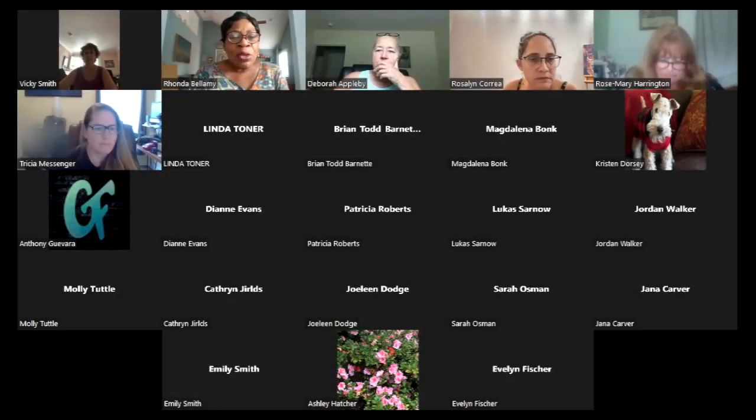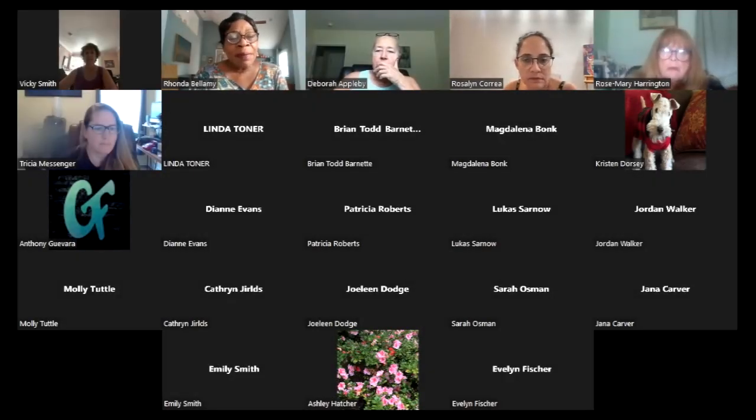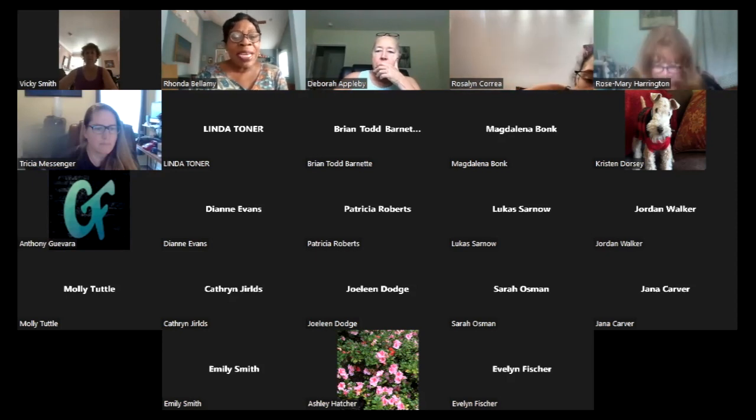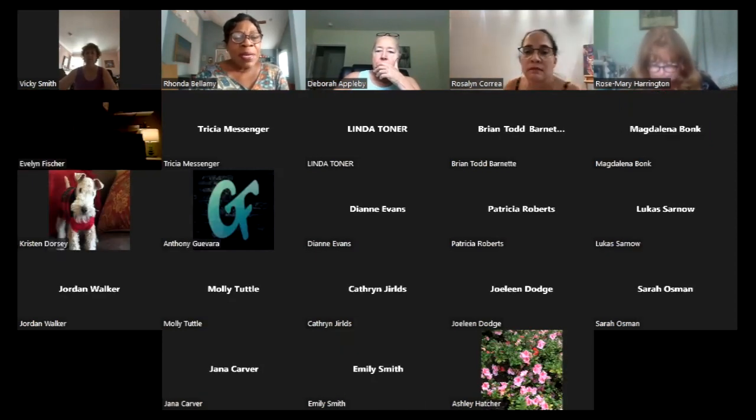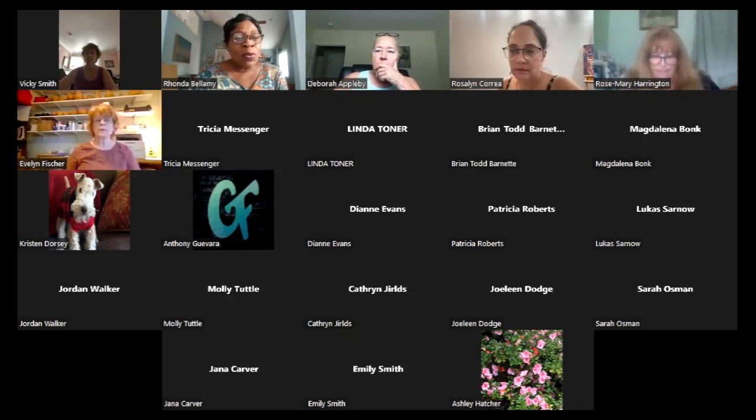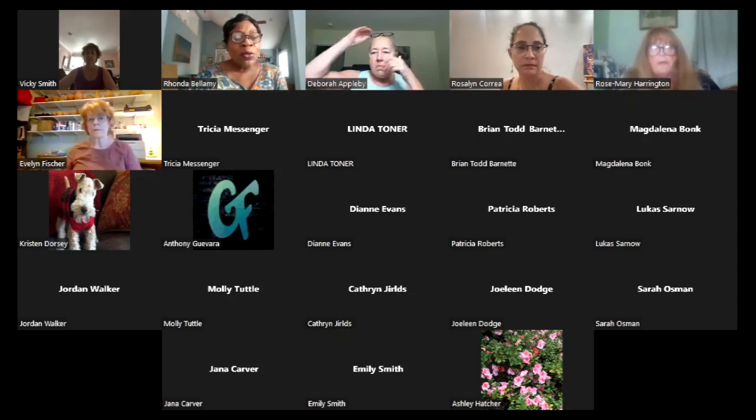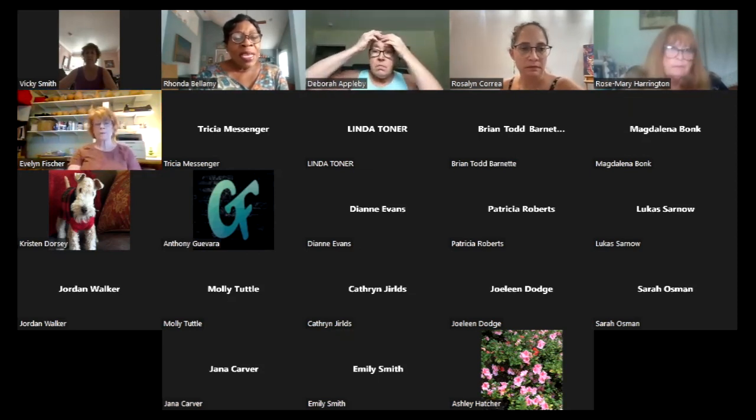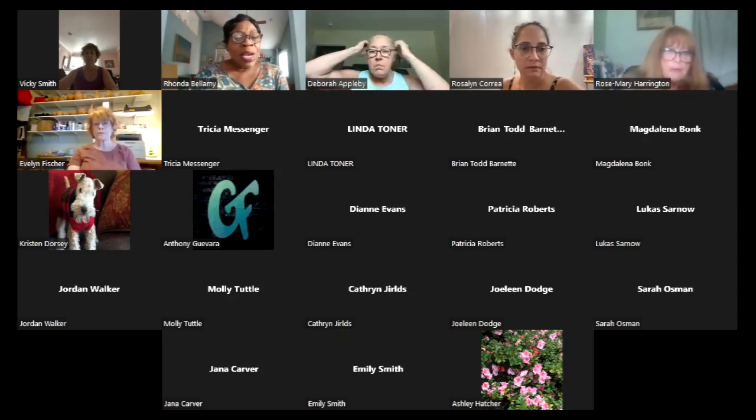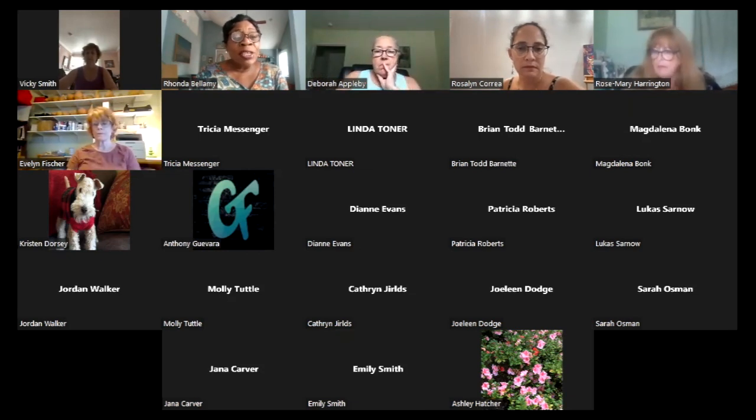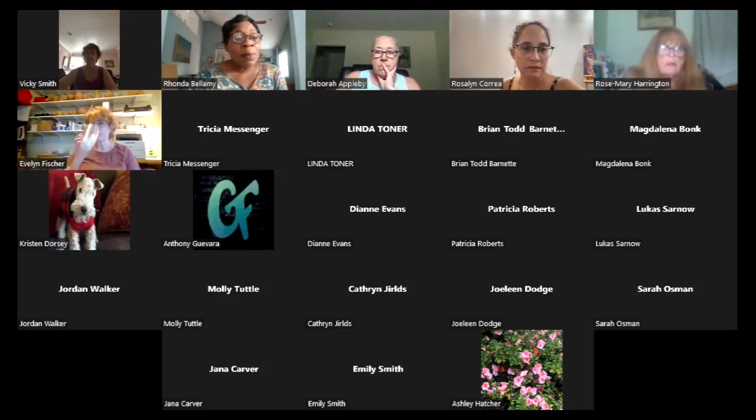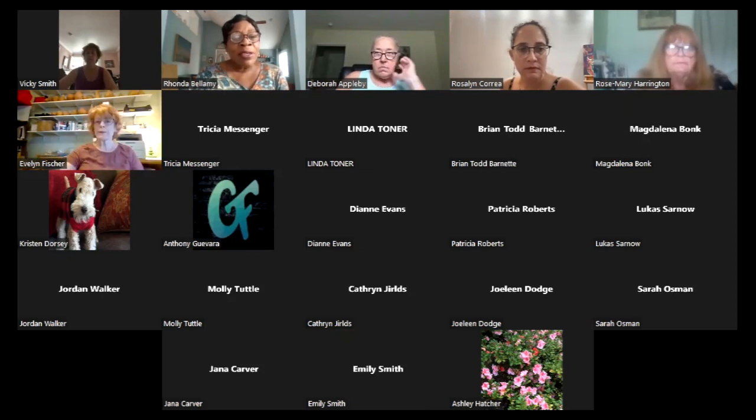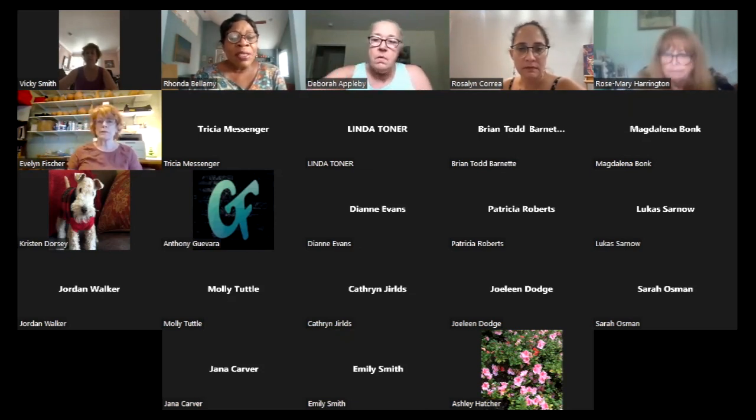For those of you who don't know me, my name is Rhonda Bellamy. I'm the president and CEO of the Arts Council of Wilmington in New Hanover County and administrator for the Artist Support Grant through the North Carolina Arts Council. This grant is open to artists in New Hanover, Pender, Brunswick, Columbus, and Bladen counties, and we're happy to serve that five-county region here in southeastern North Carolina.